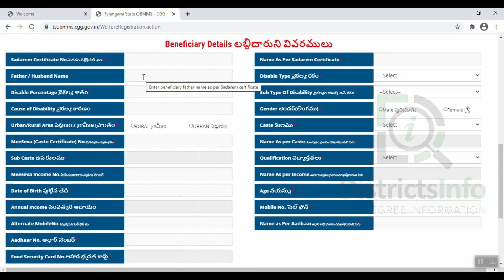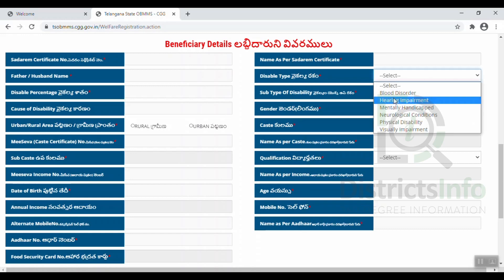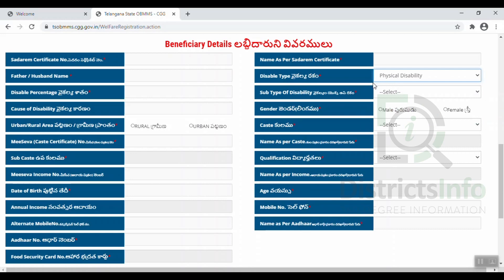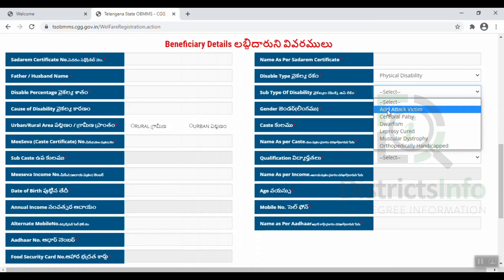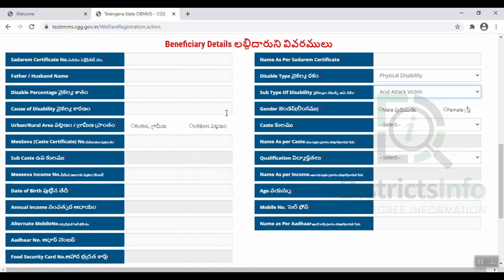If we have a disability, we will enter the details. After entering, there are subtypes of disability. We can select the subtypes. After selecting the cause of disability, we will also indicate what the disability type is and select the experience from disability.